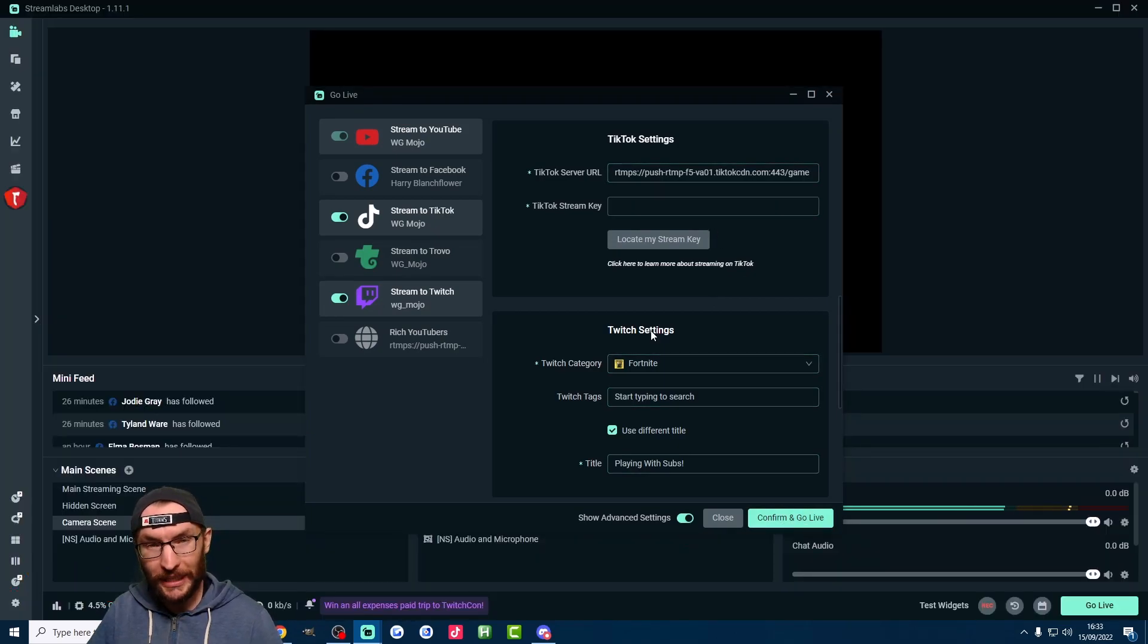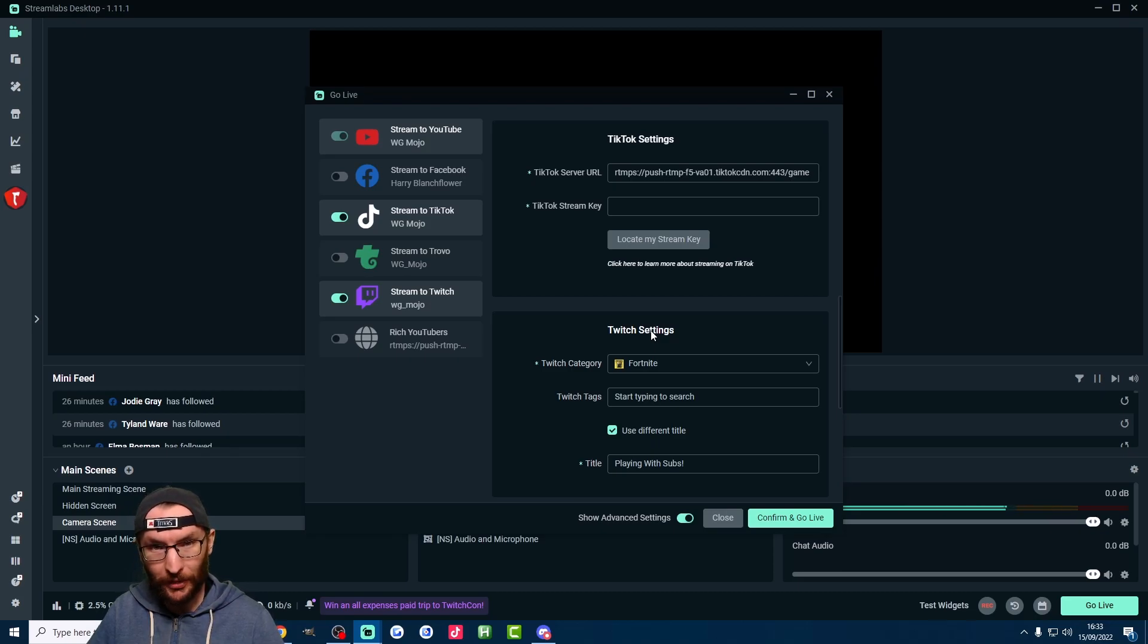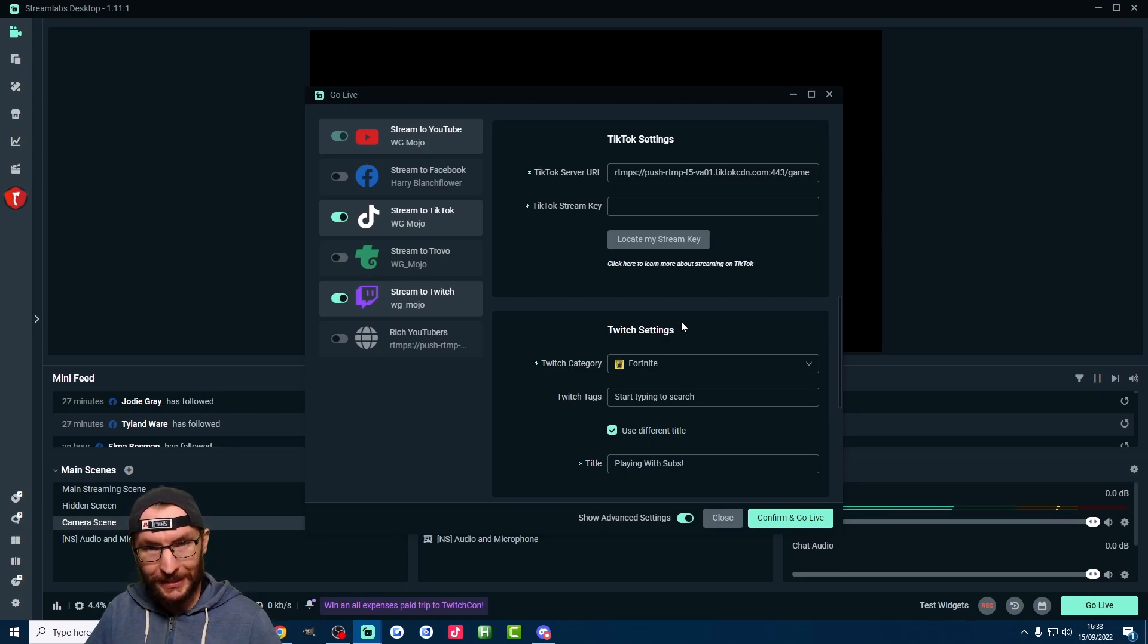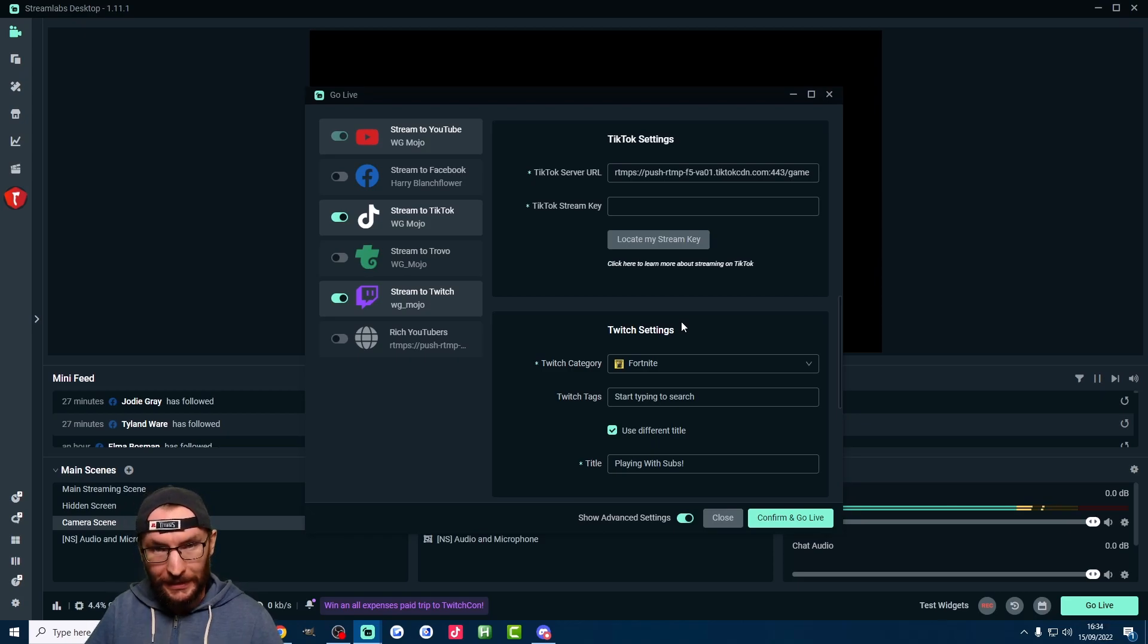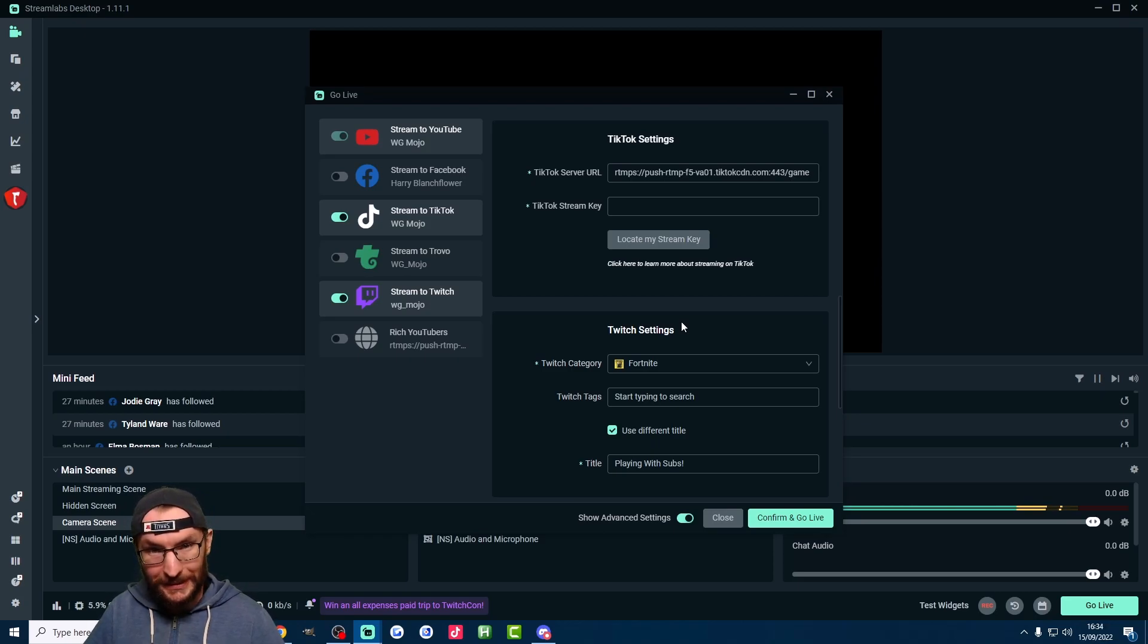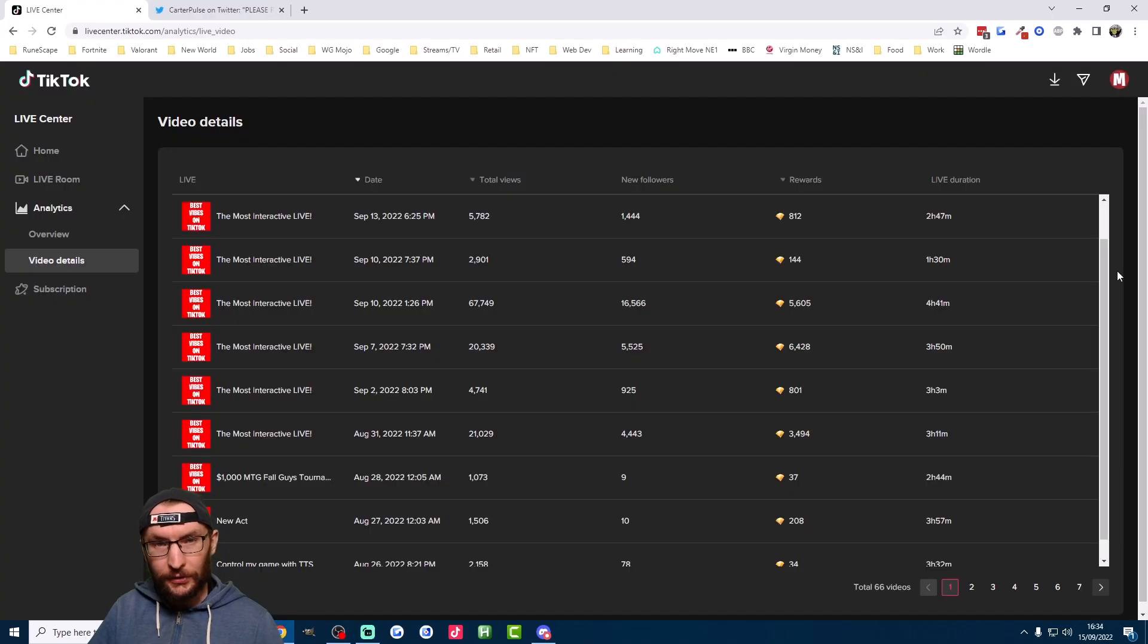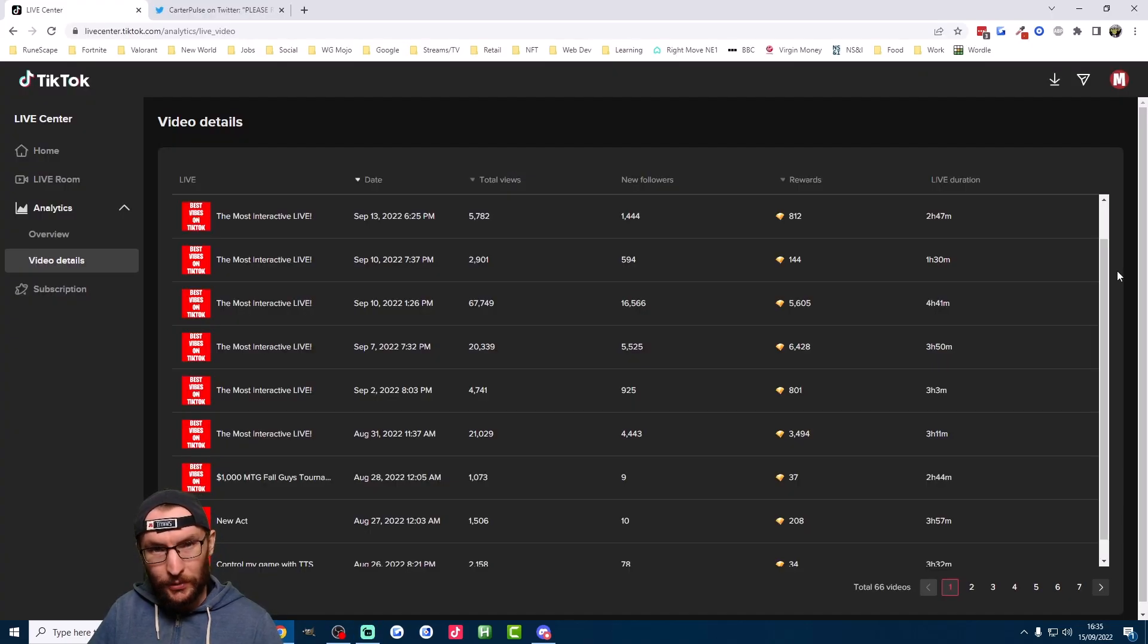However, with Twitch now allowing multi-stream, I strongly suggest you stream on there at the same time. As you can see, that's super easy to do with Streamlabs Prime. I use it myself. There's a $10 discount link in the description. The only caveat with Prime is you need to stream in landscape mode.